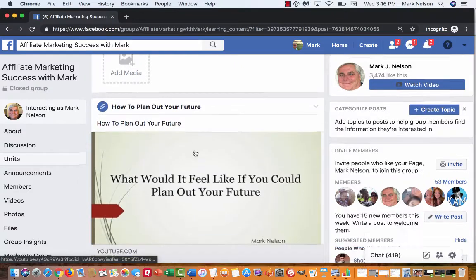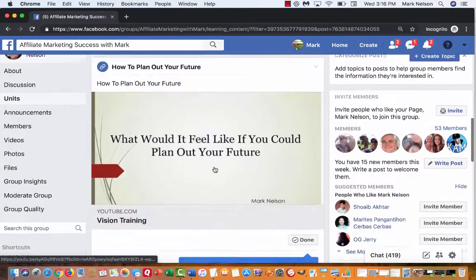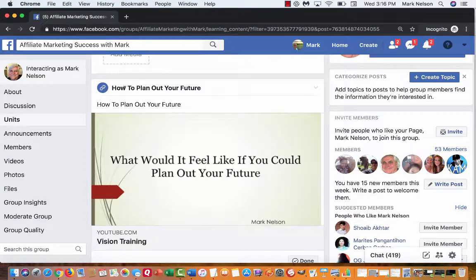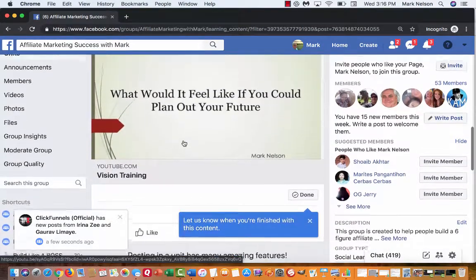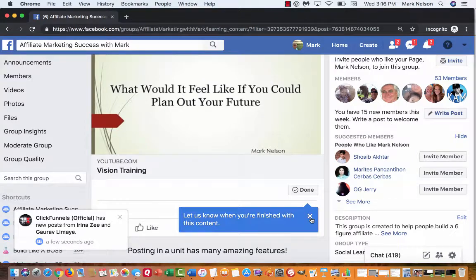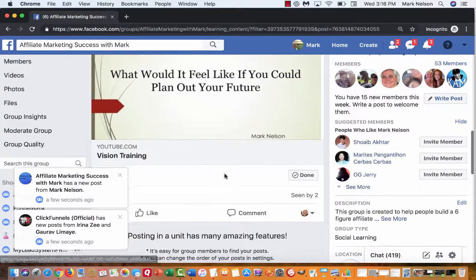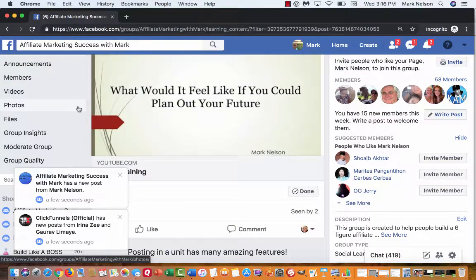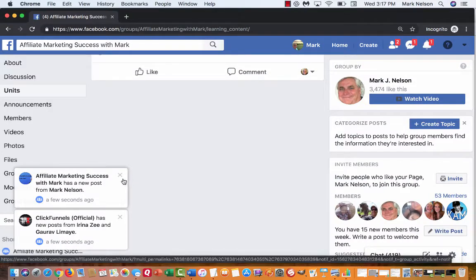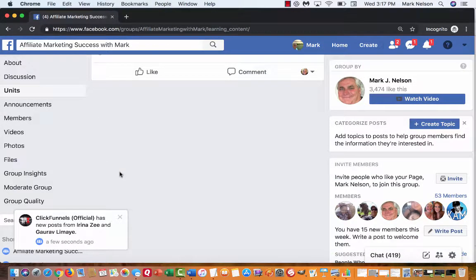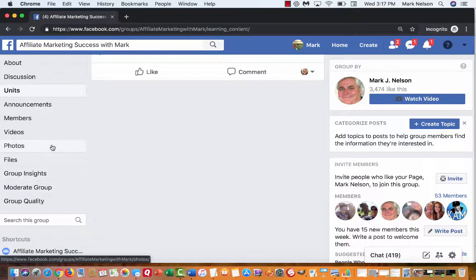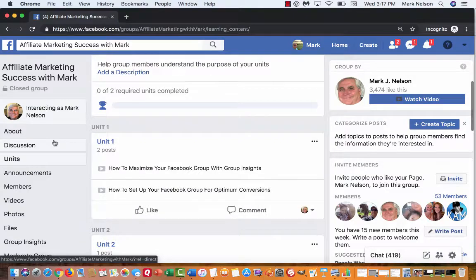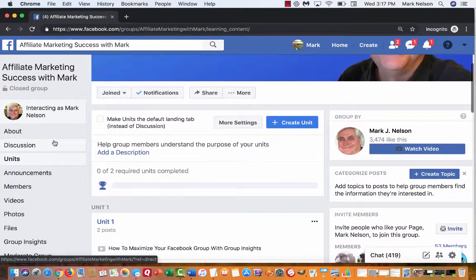So it says how to plan out your future. It has a link to it, so I can click on that and it'll take me there. It has a done button, so when people come in they're going to go through different trainings. Let me go back to my units training. It said here affiliate marketing success as a new post. I want people to start going here, so all of a sudden I got unit one and unit two.